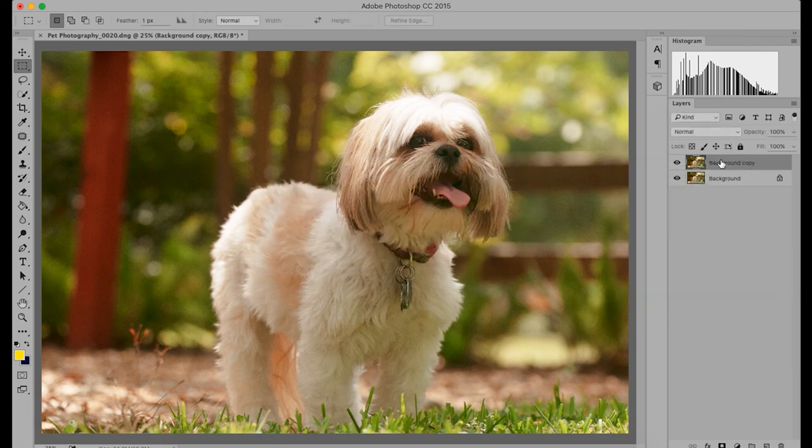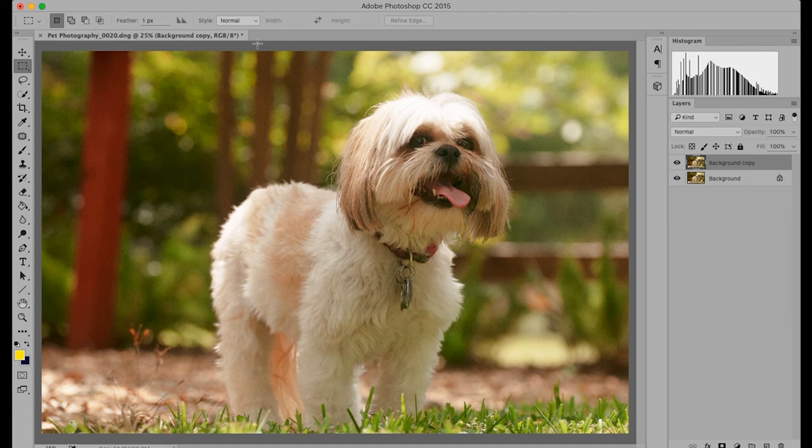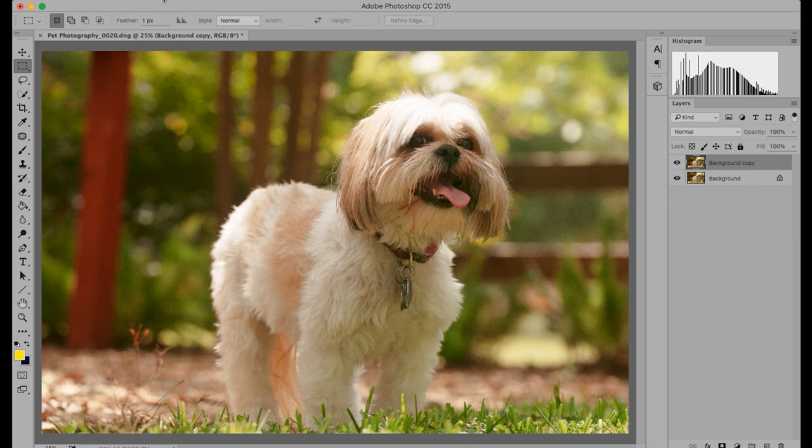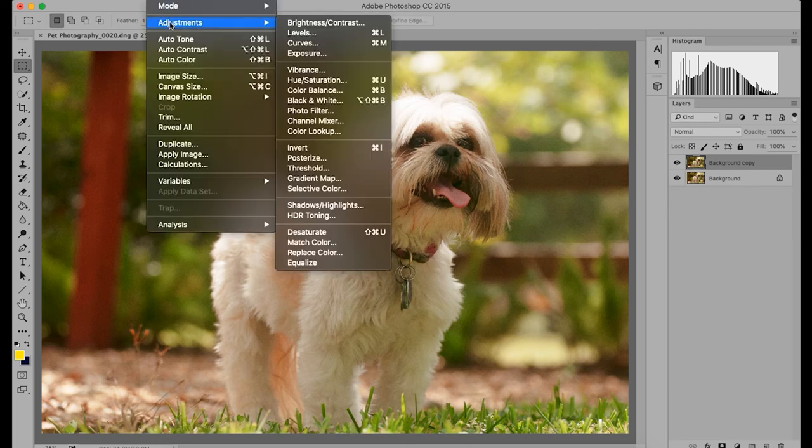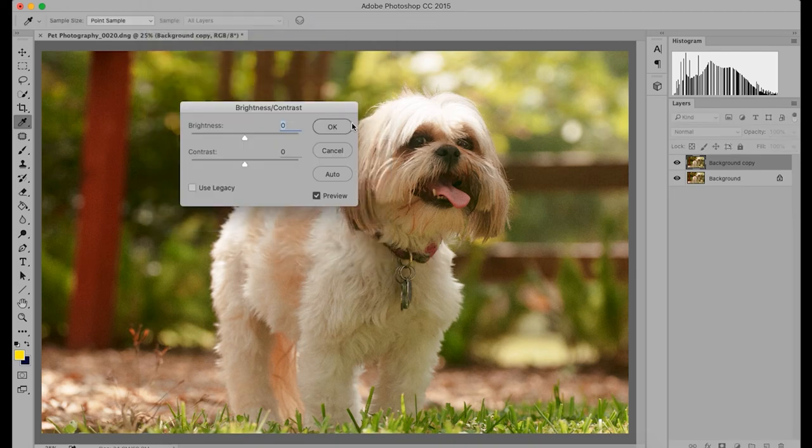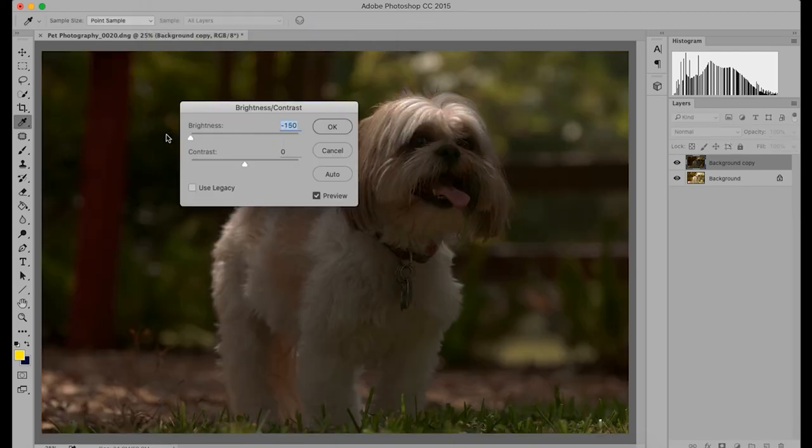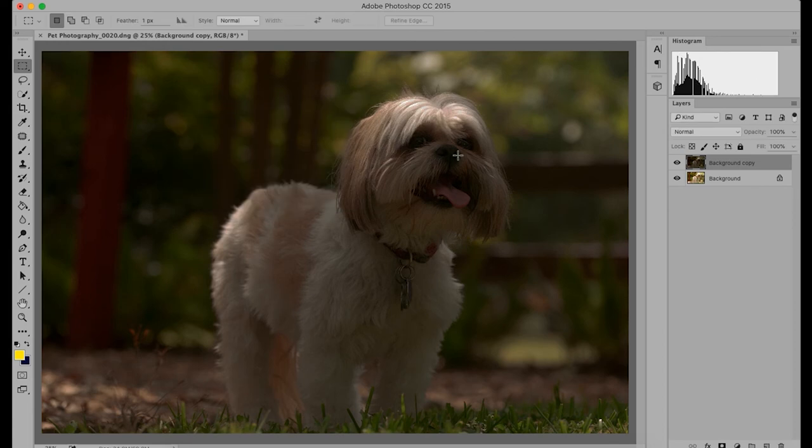So on this layer, we're going to make this layer really dark. So let's go to image adjustments. And we'll do a brightness adjustment. And we'll just crank it all the way down so it's dark like this. Hit OK.